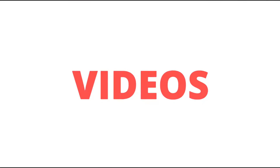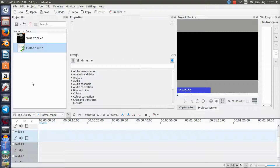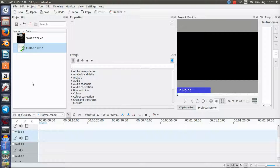Hi guys, TechStuff here with another tutorial on Cadenlivee. If you're new to the channel and are a beginner on Cadenlivee, consider subscribing because I will put out more tutorials. Today's topic will be about how you can put background music in your videos and also how you can adjust the volume for background music so you can still hear your voice but also have the music at a nice volume.